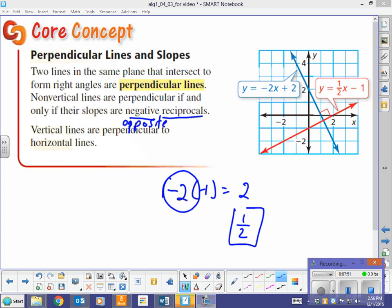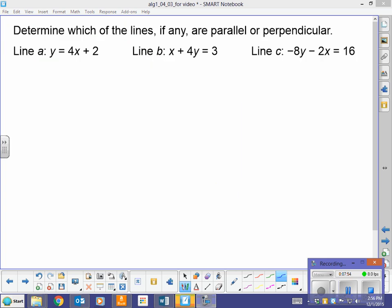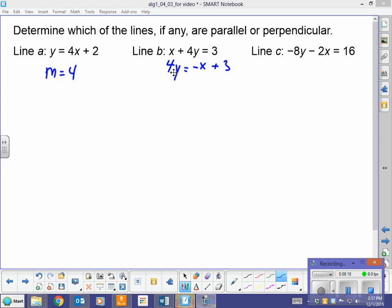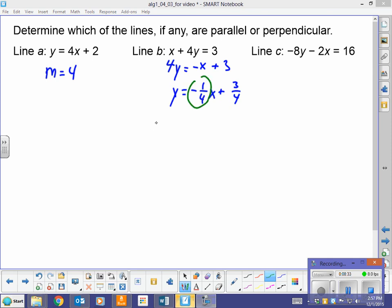Let's determine which of the lines, if any, are parallel and perpendicular. We have to find the slopes. This first equation is already in slope-intercept form, so the slope is 4. The second equation we have to put into slope-intercept form: subtracting x from both sides gives 4y = negative x plus 3. Dividing everything by 4: y = negative one-fourth x plus three-fourths. So the slope here is negative one-fourth.